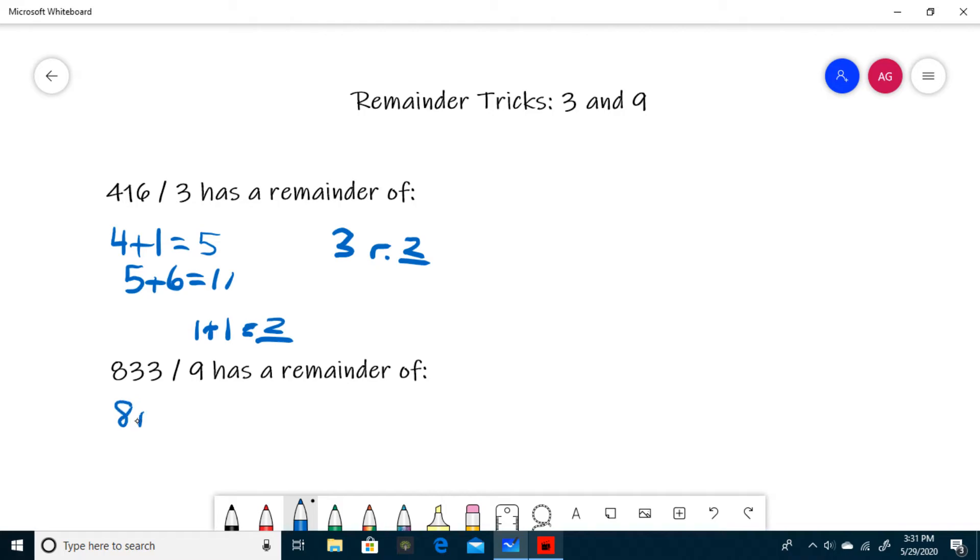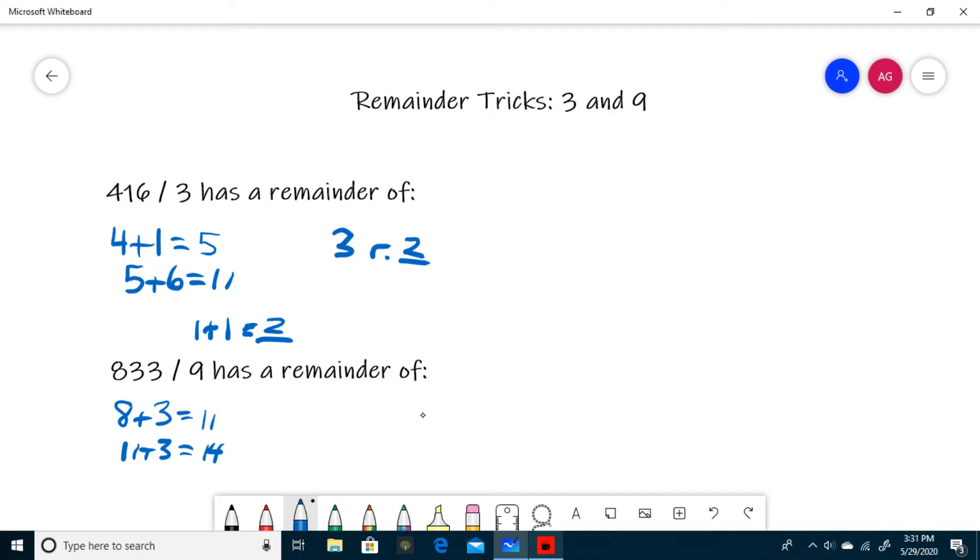8 plus 3 is 11, and 11 plus 3 is 14. Now you take this sum, 14, and find the remainder when it's divided by 9 instead of divided by 3. 14 is 1 with remainder of 5, so your answer is 5.